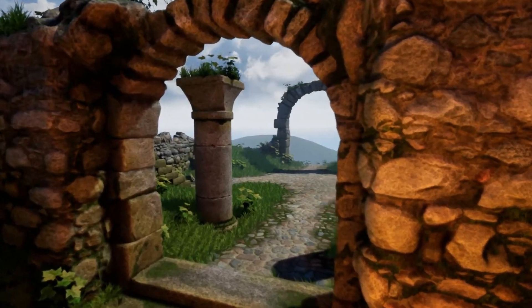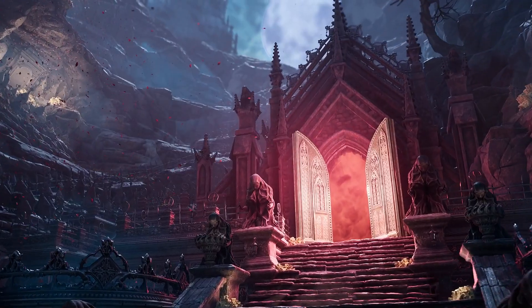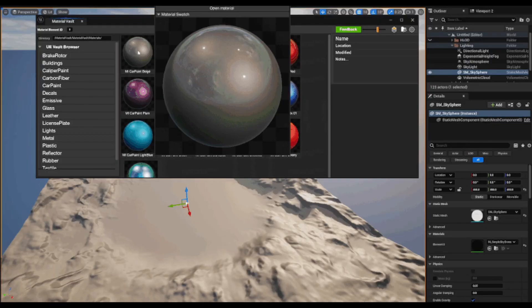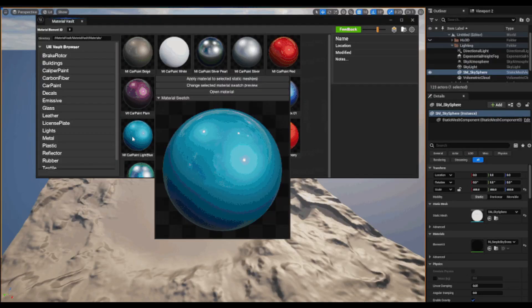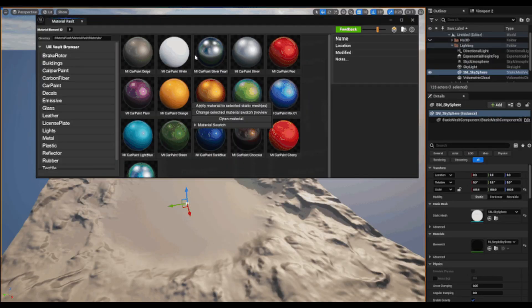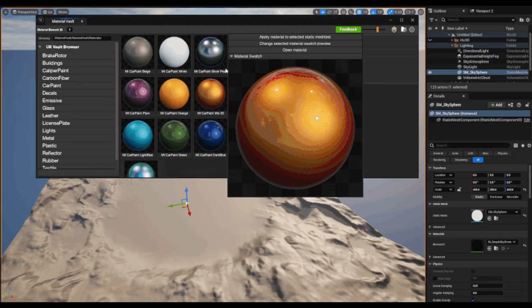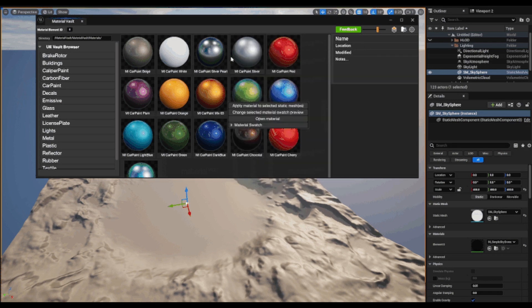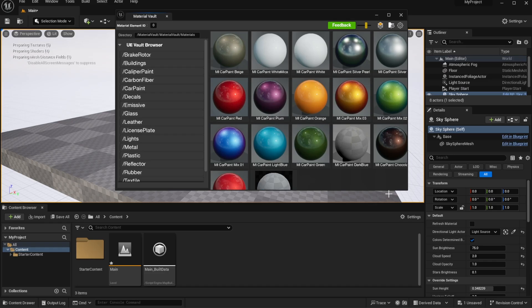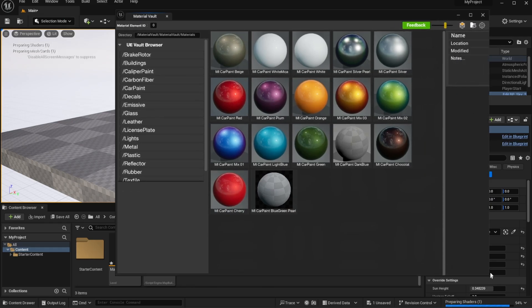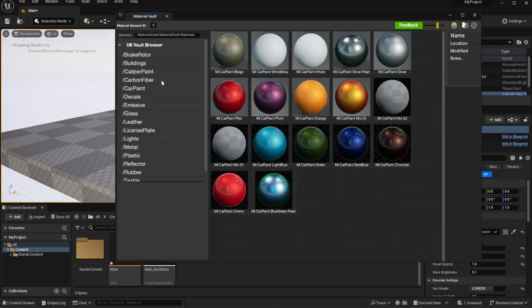If you work with Unreal Engine and you love materials, then you might want to consider checking this one out. Scott Rafiti has just recently released a Material Vault and he has totally made the Material Vault open source.